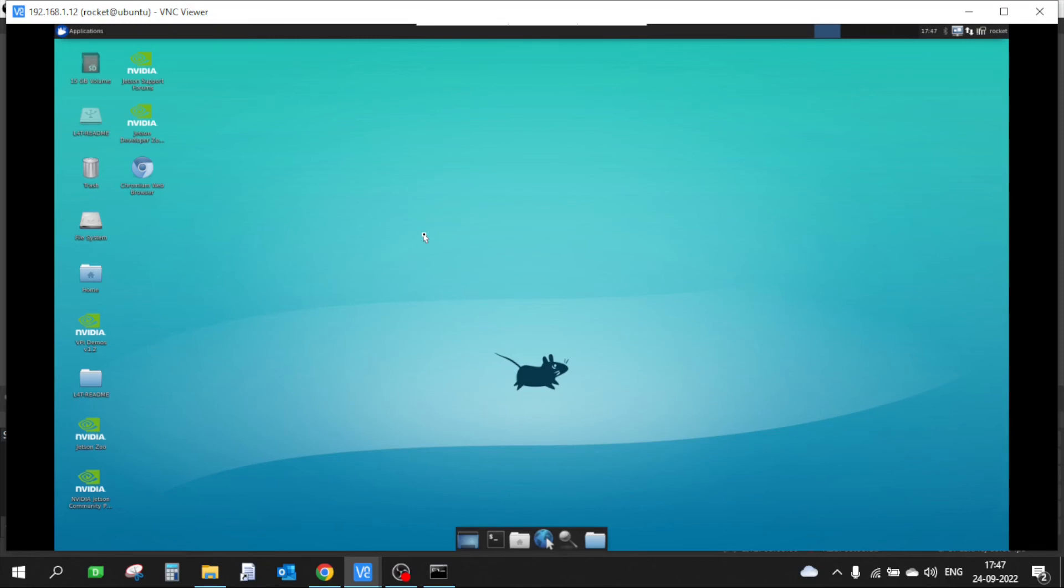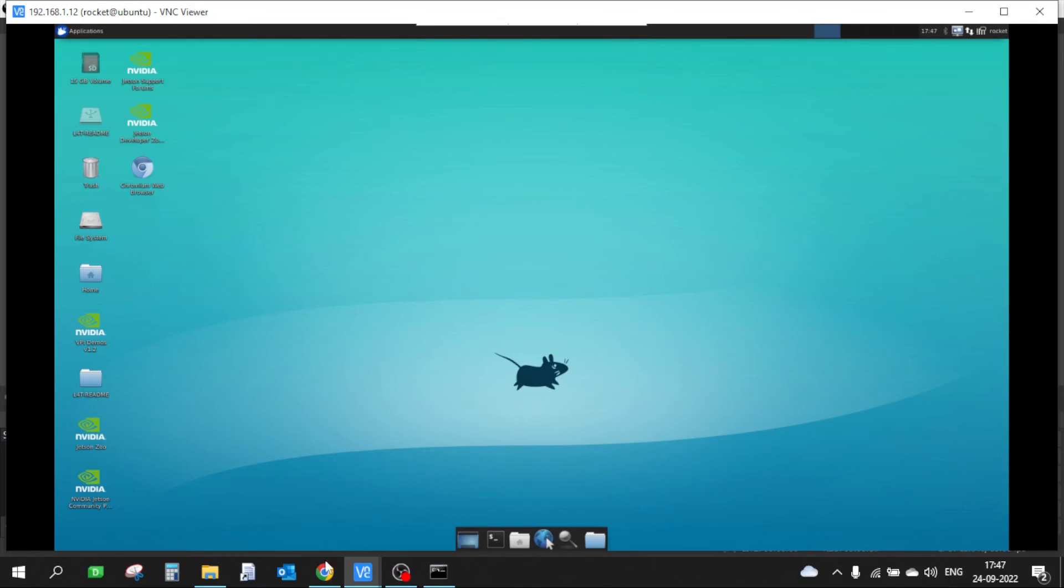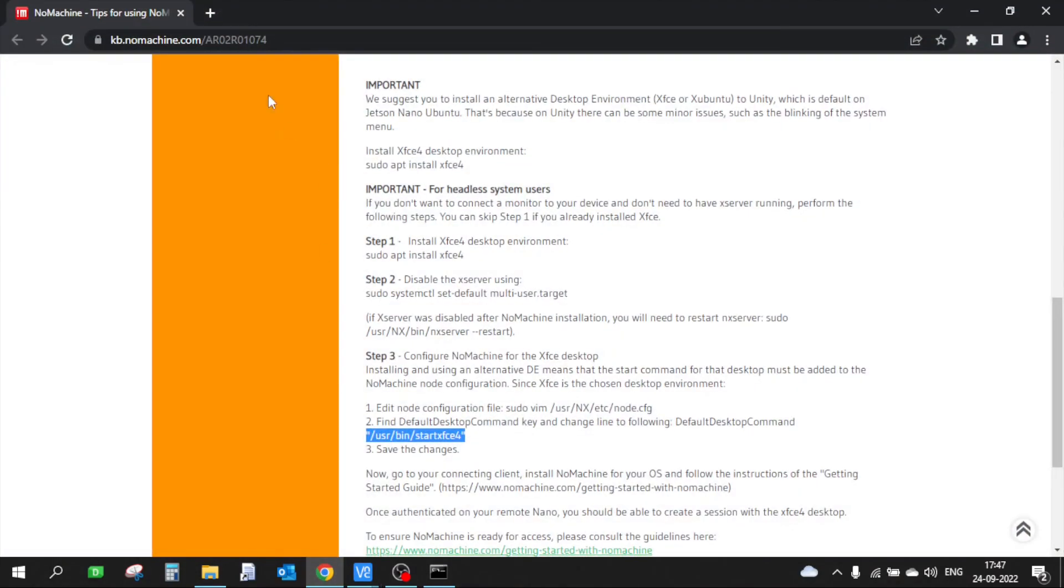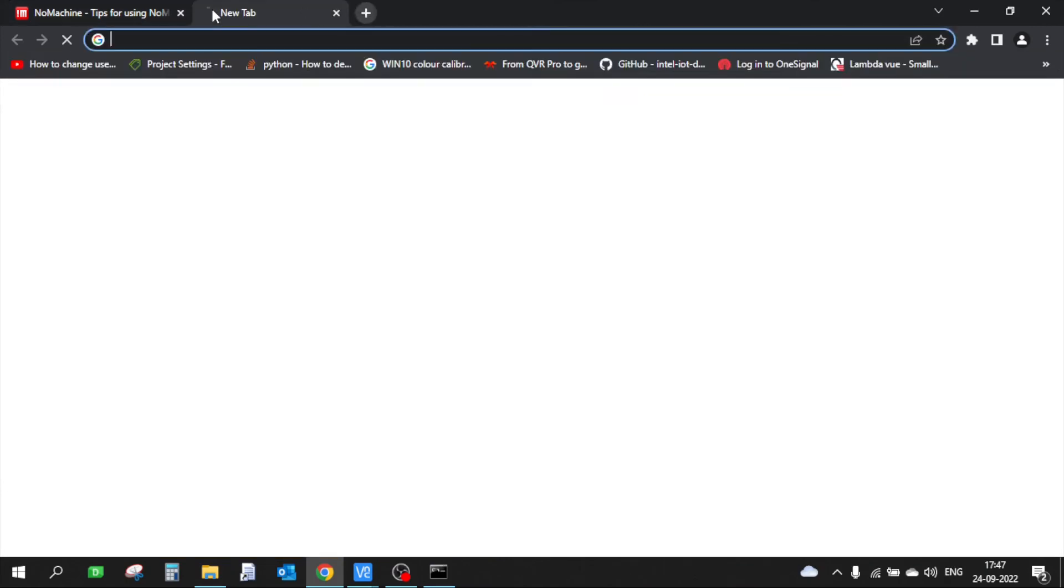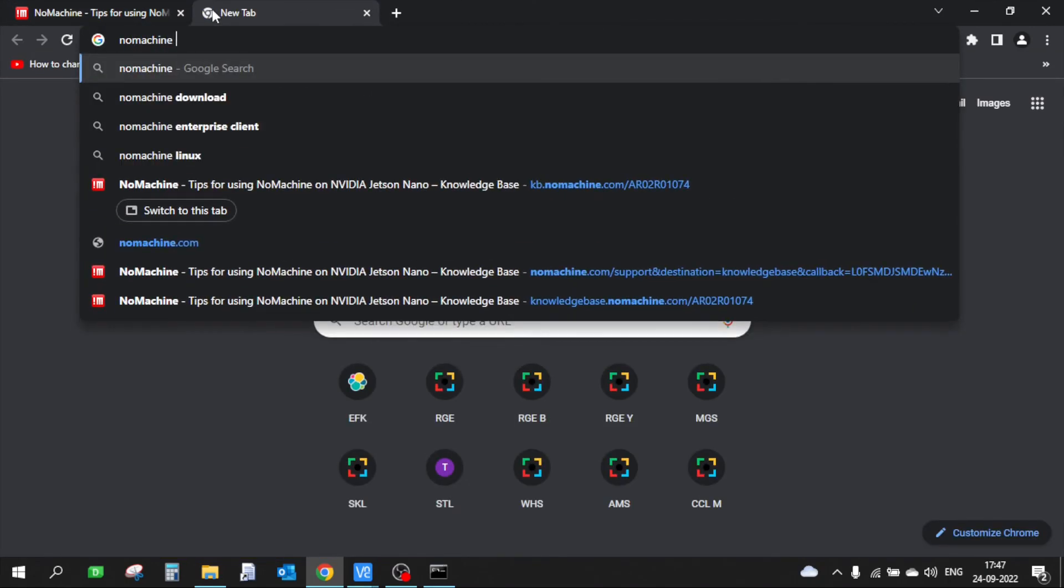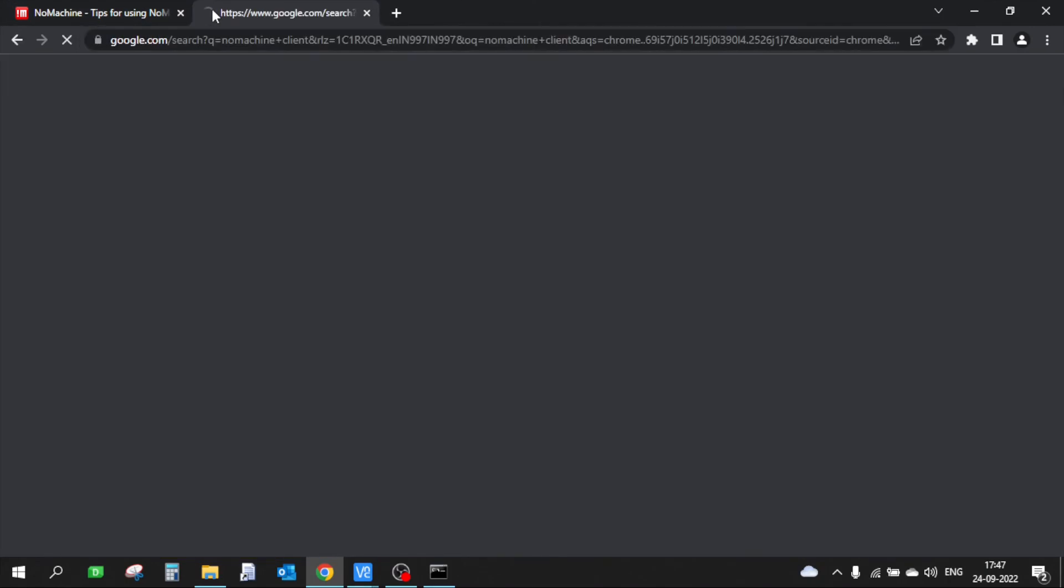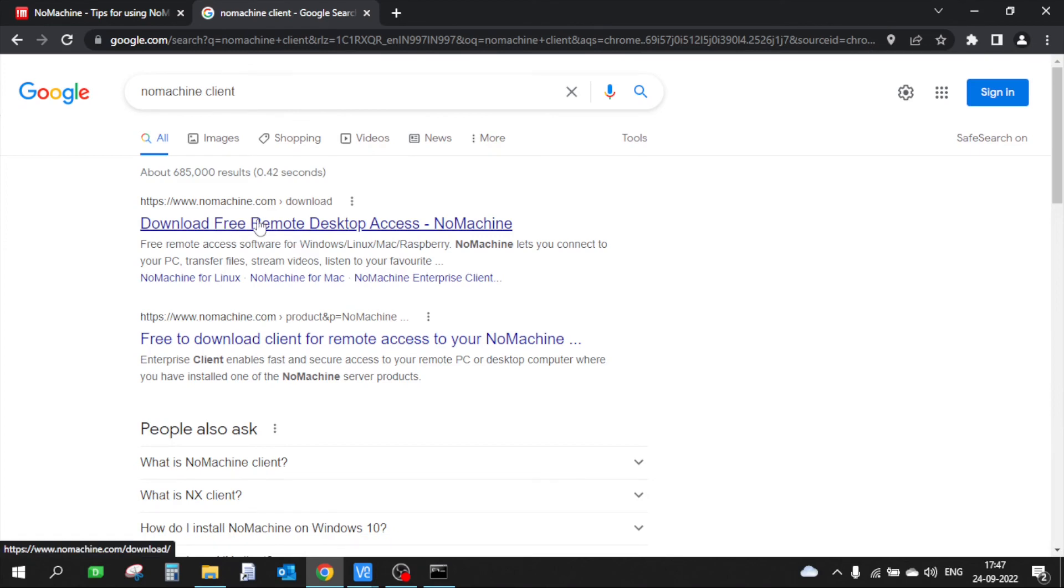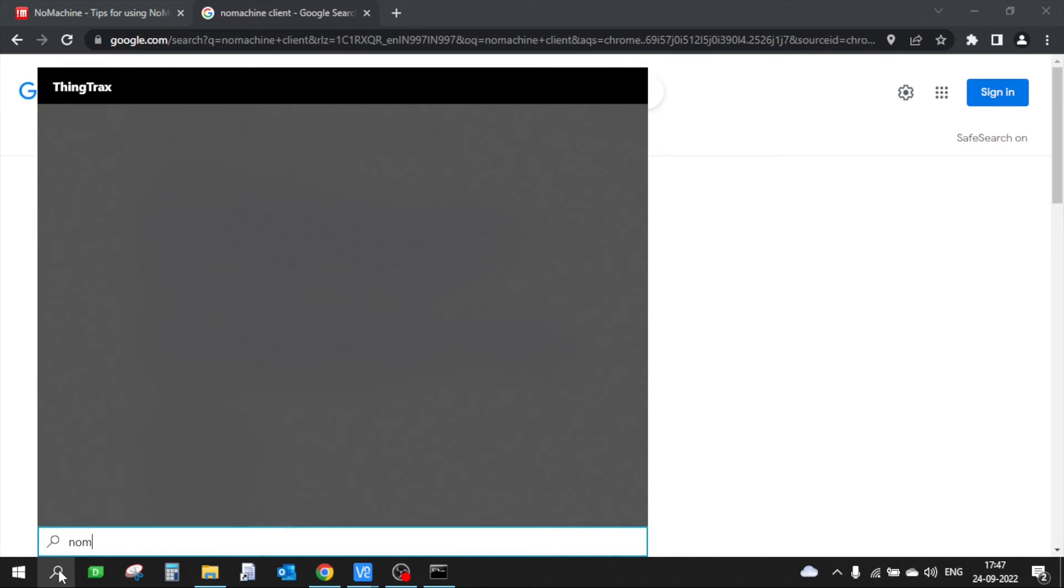The next thing we need to do is install the NoMachine client software on your laptop. You can go ahead and search for NoMachine client. From here you can download the NoMachine client software, which I have already installed on my laptop. So I am going to start the NoMachine client software.